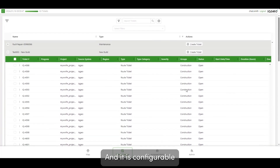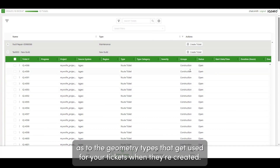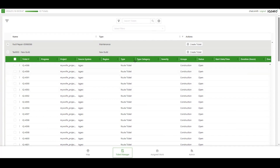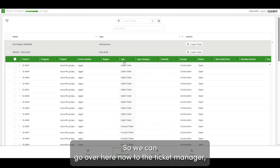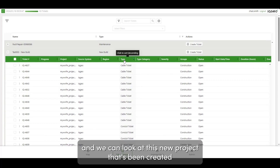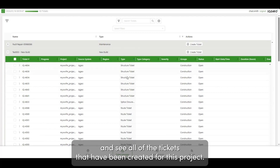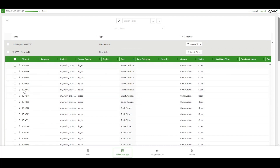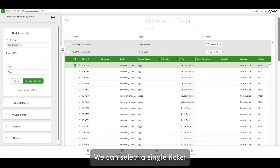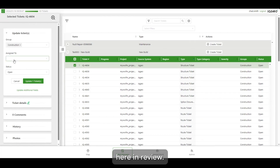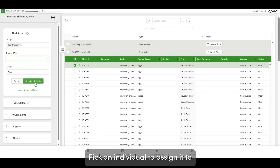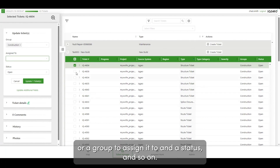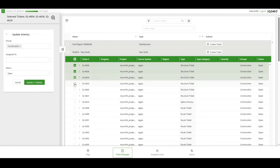The geometry types used for tickets when they're created are configurable. We can go over to the Ticket Manager and look at this new project and see all of the tickets that have been created. We can select a single ticket in Review, pick an individual or group to assign it to, and set the status and so on.